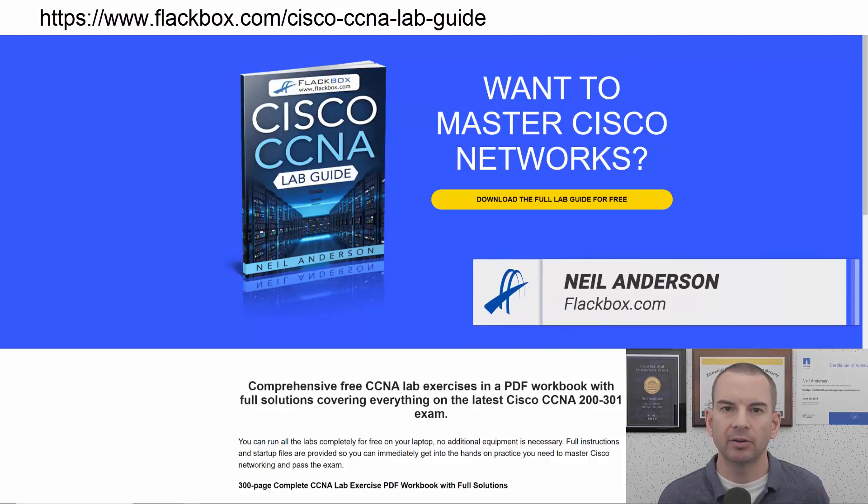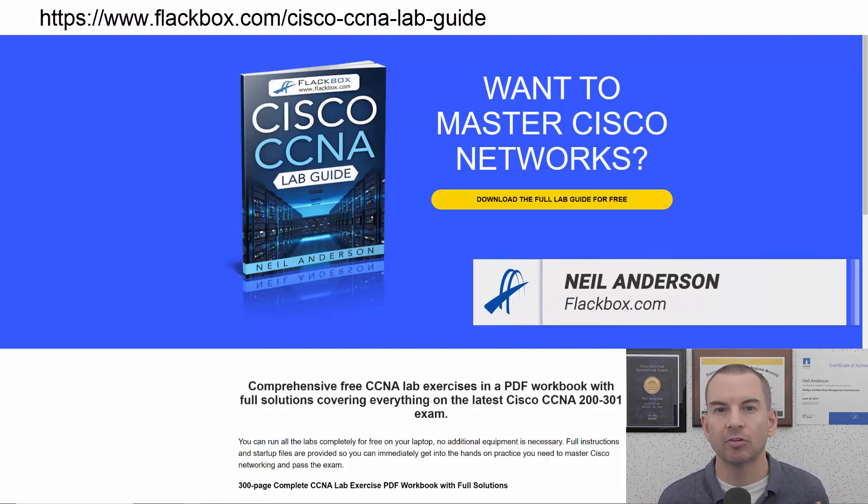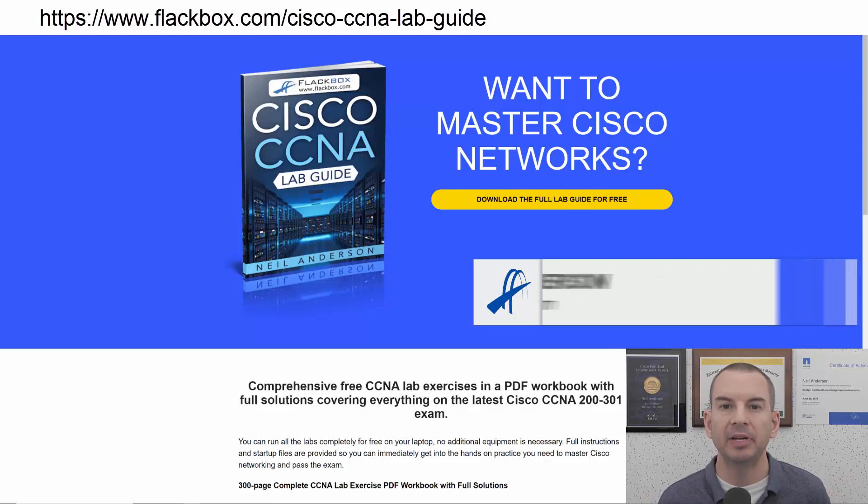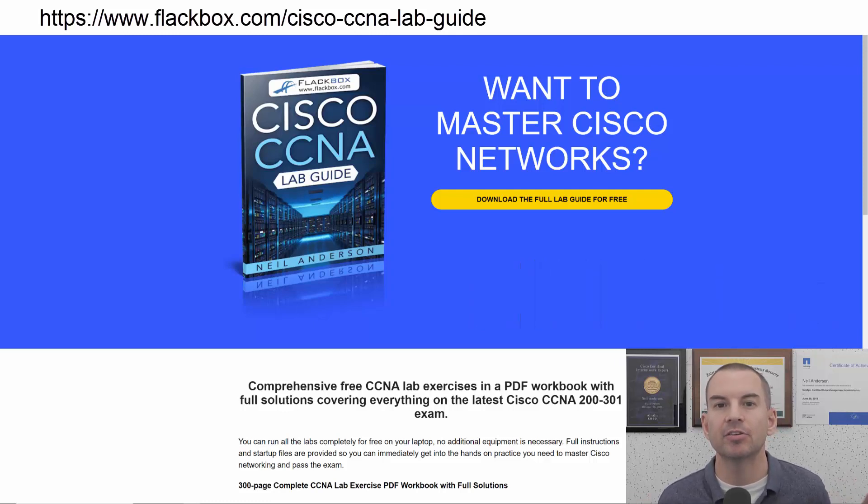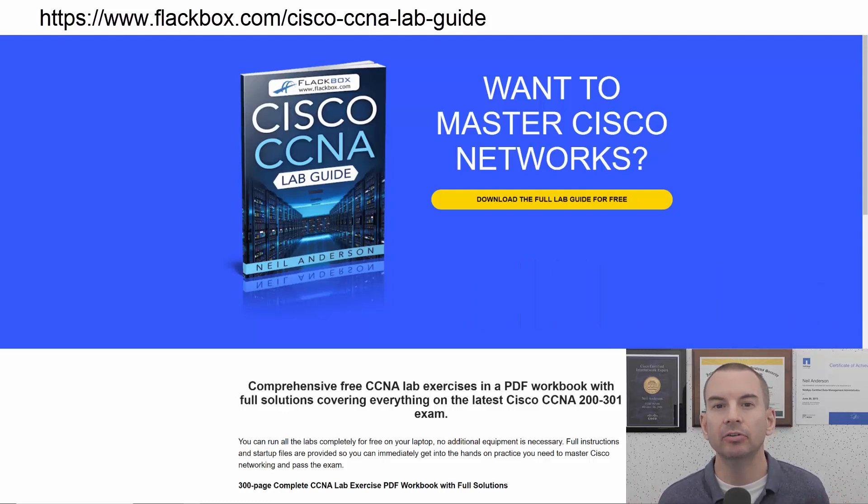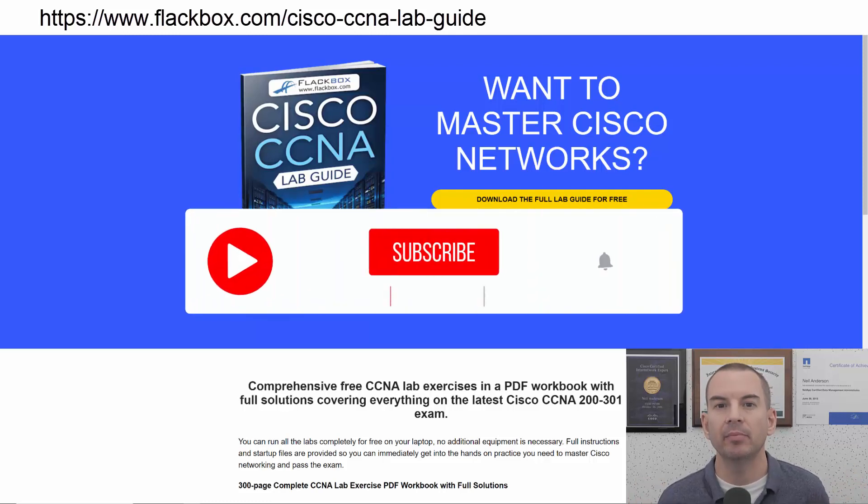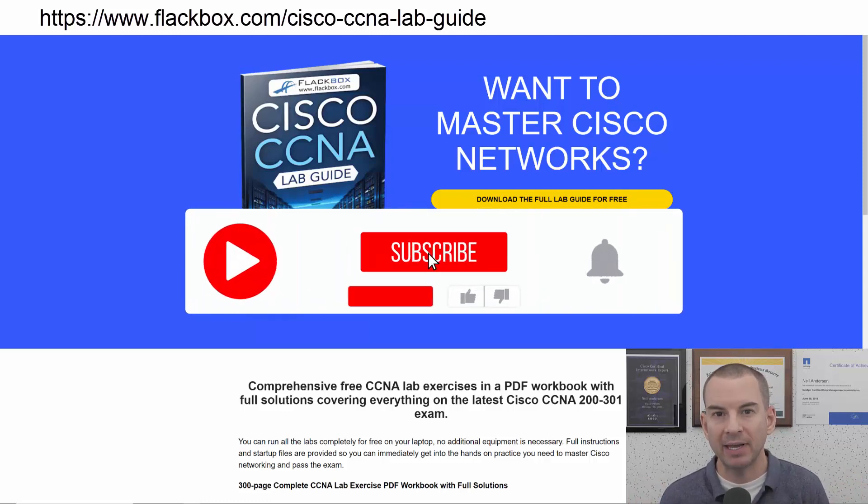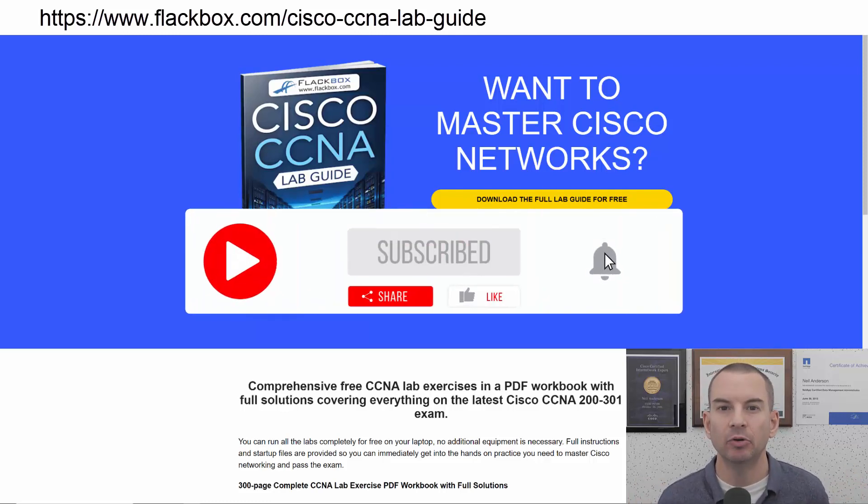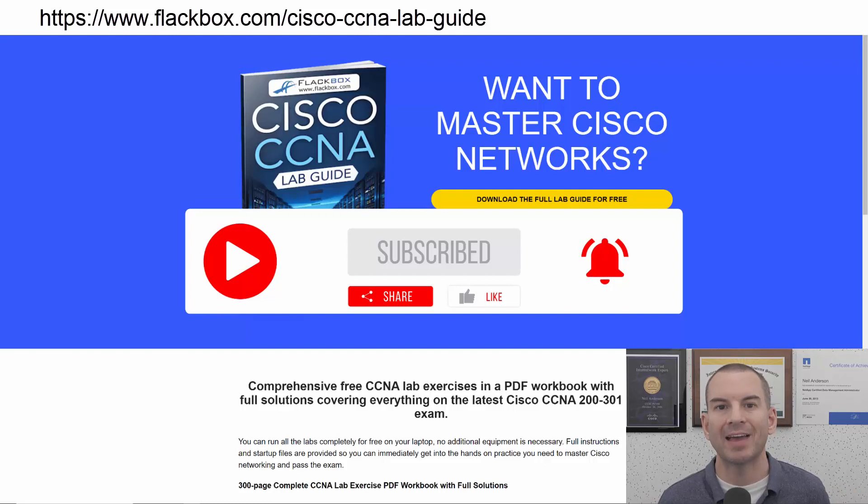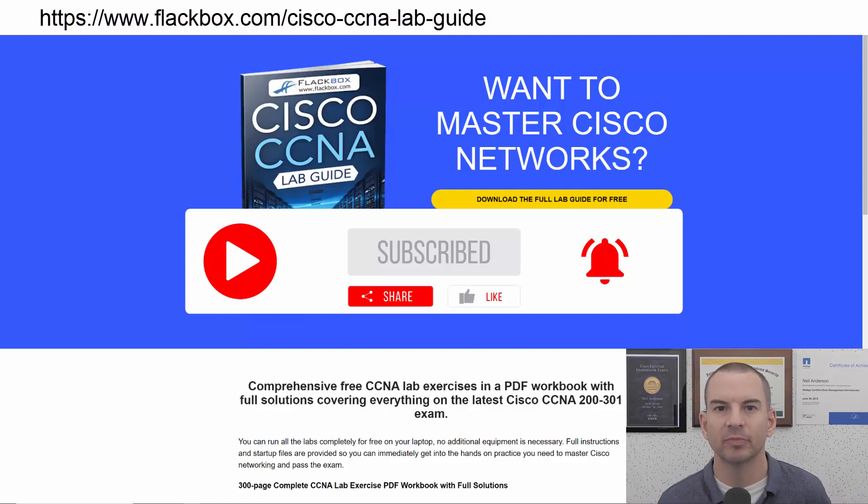Just a quick reminder before we get into the lesson to download the hands-on lab exercises that accompany this complete CCNA course. I'll include the link in the description. Also remember to subscribe and hit the notifications bell so you don't miss any of the lessons in the course. Okay, let's get into it.